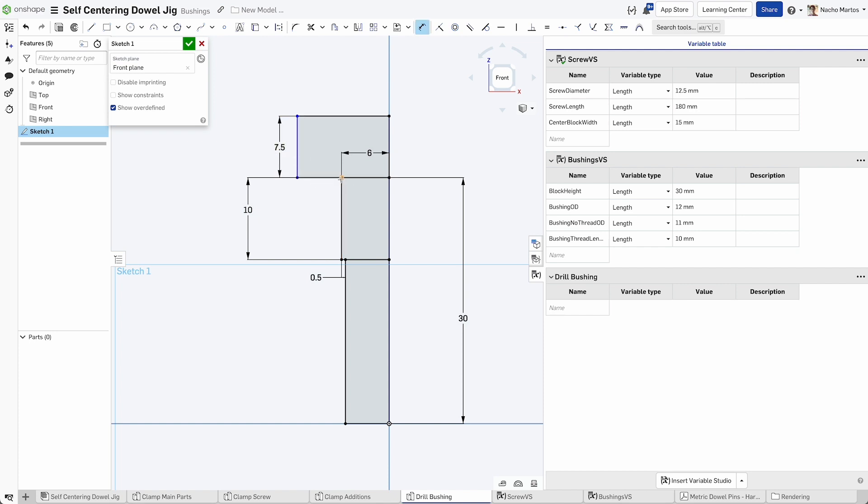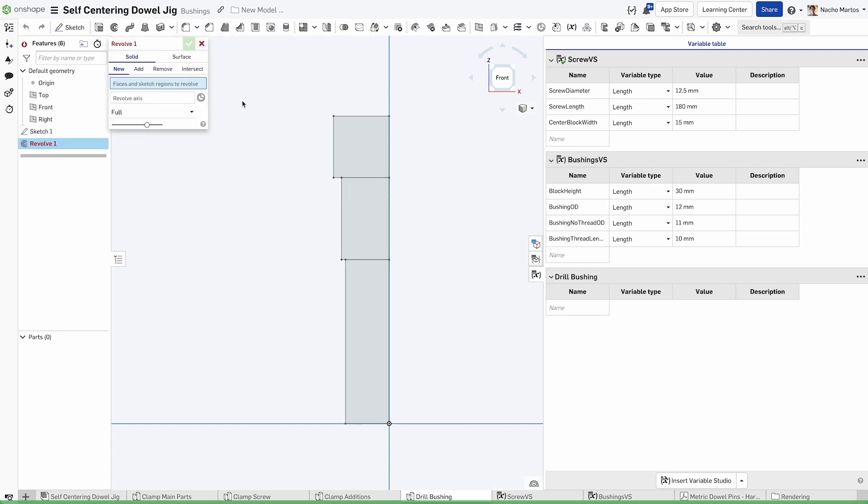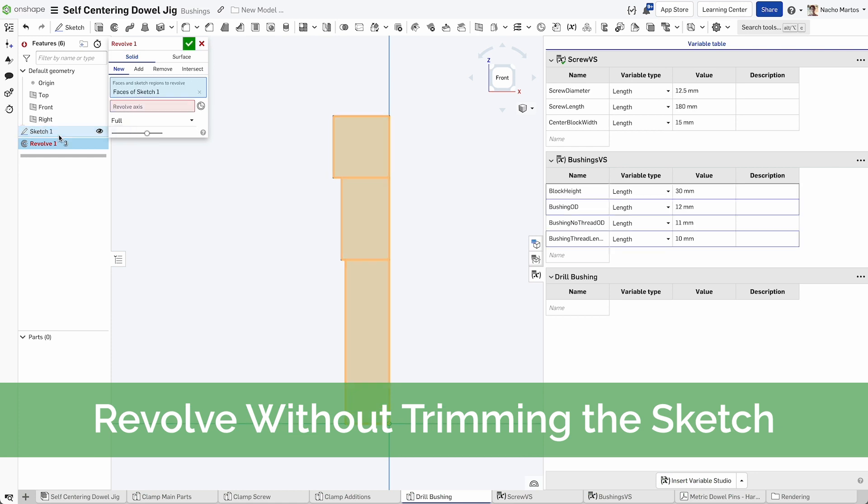The bottom of the bushing will be the rest of the rectangle, which is 20 millimeters. Lastly, let's create the head of the bushing, which will be 7.5 millimeters tall and 13 millimeters in diameter.